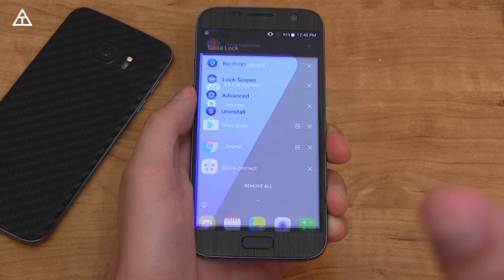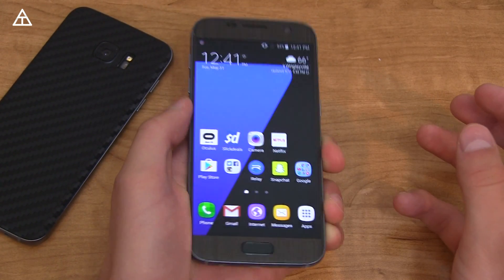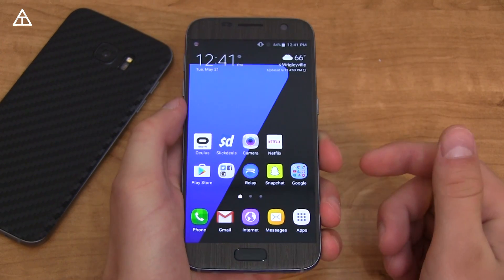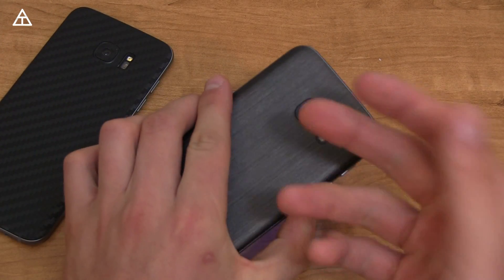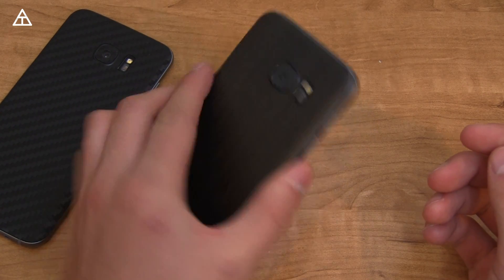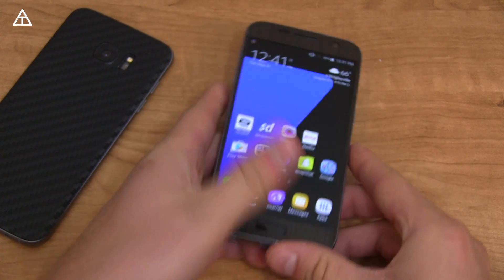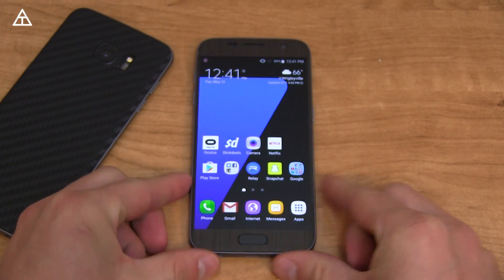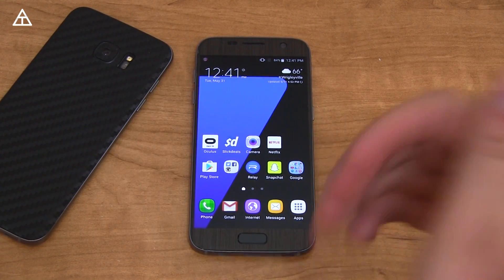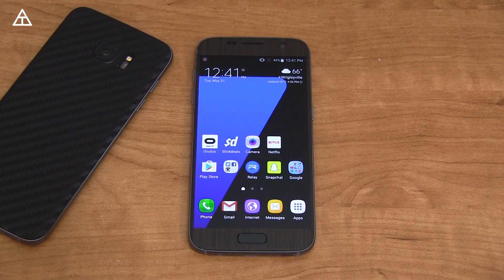So that would be the Samsung GoodLock app — it got updated and continuously gets updated. I'll link to that in the description. Definitely check it out if you have a Samsung device running Marshmallow or above. That's Samsung GoodLock revisited. Let me know what you think — leave a comment. Hopefully you enjoyed this video; if you did, give it a thumbs up. And as always, guys, thank you very much for watching.